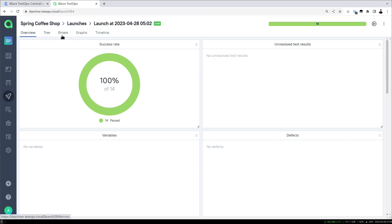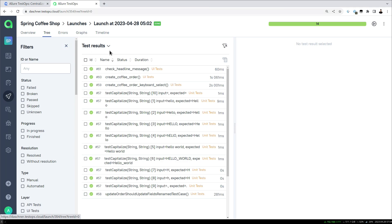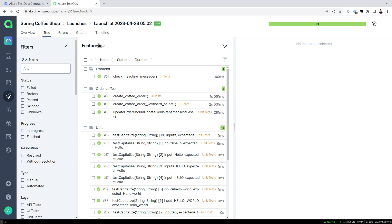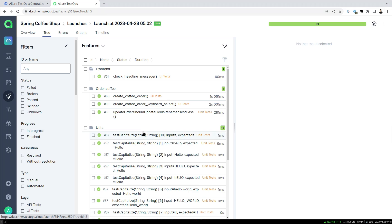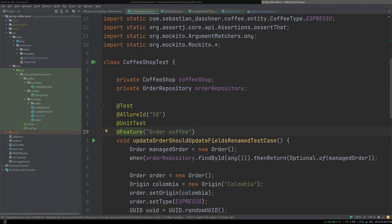We can view the test cases in different ways. For example we can show just the list what we just had, but also group them for example by features or some other criteria that we can define just to have a better overview. Maybe you have seen in the code that we can define features.